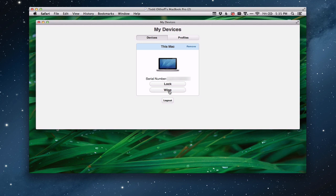And now I have the option to lock my computer from the web or I can even wipe my computer. If someone's stolen it and I have information on there that I don't want them to get a hold of, I can actually wipe my computer and get rid of the information on it. So a pretty great way to do it. If I eventually don't want this on here, I can always just click remove, and it will remove it from being managed by my server.